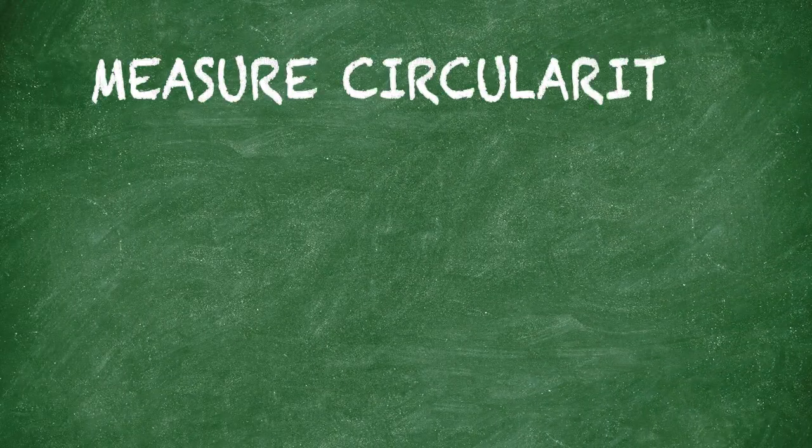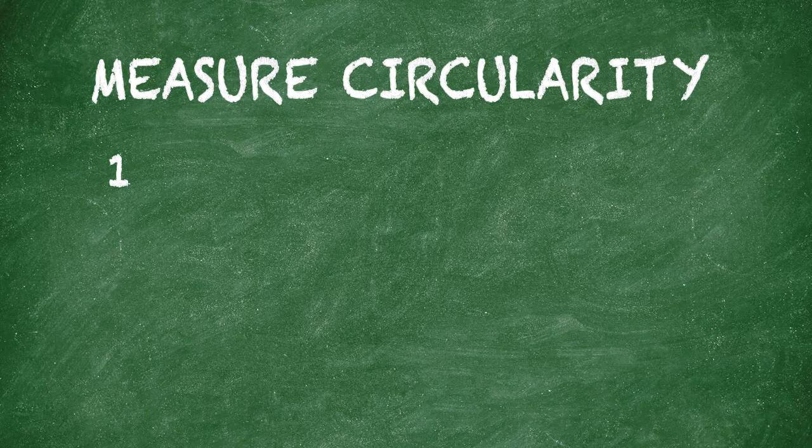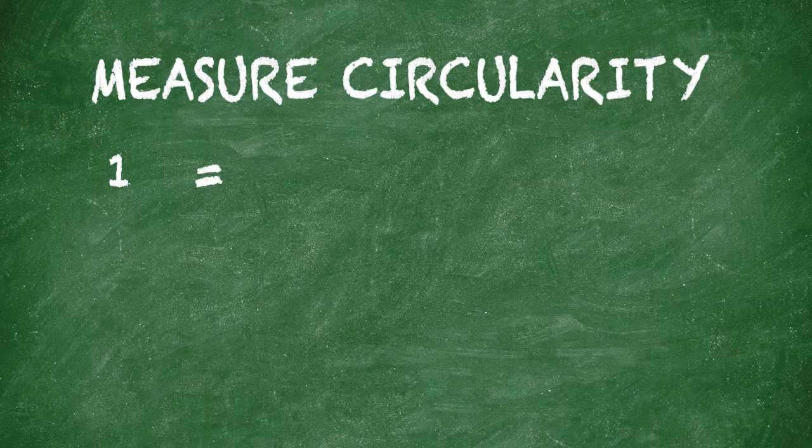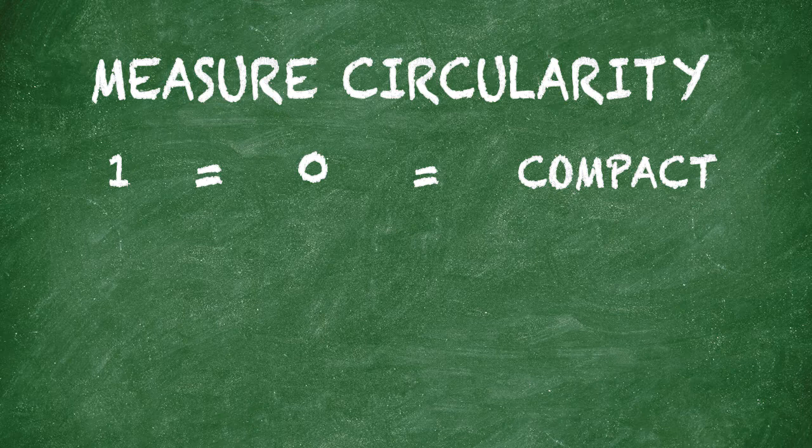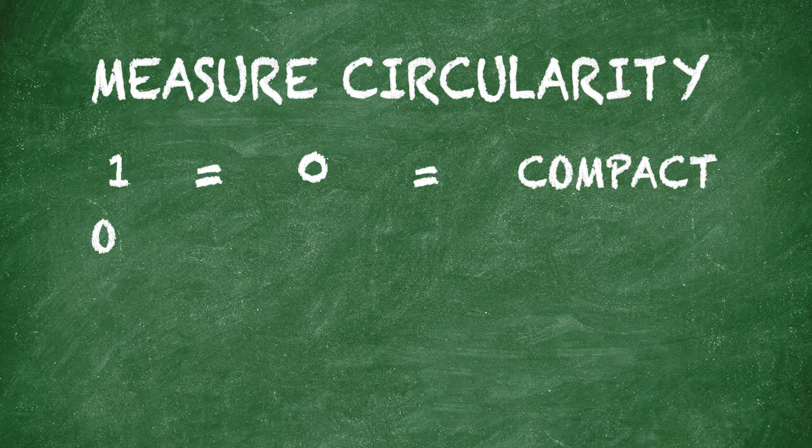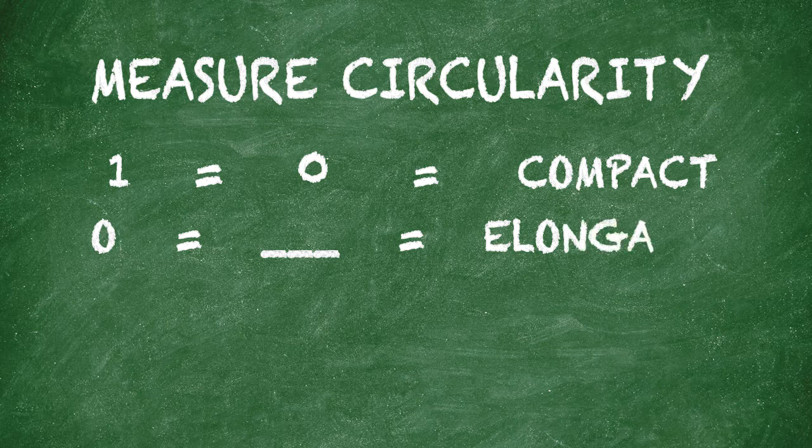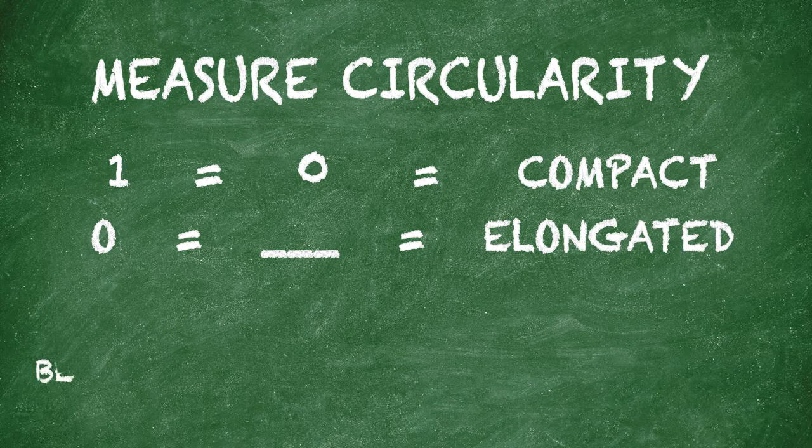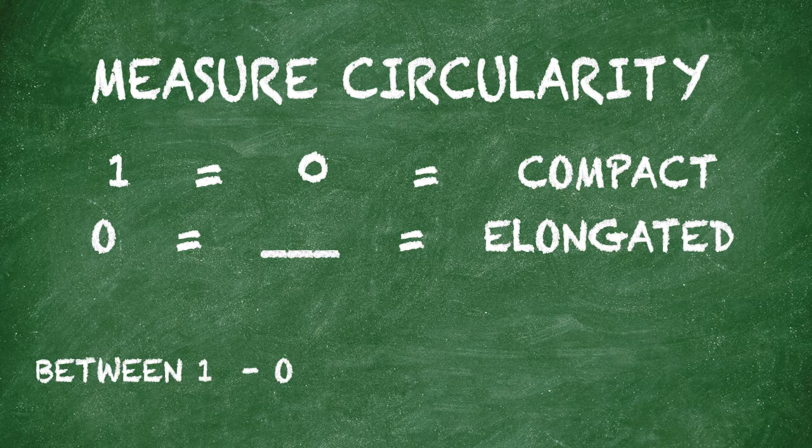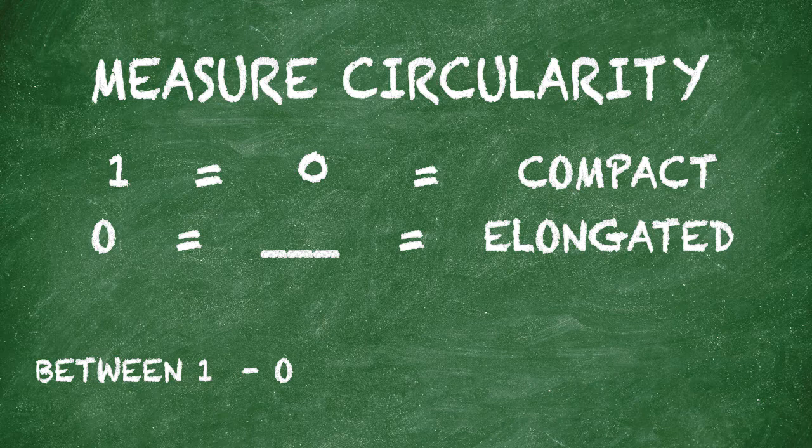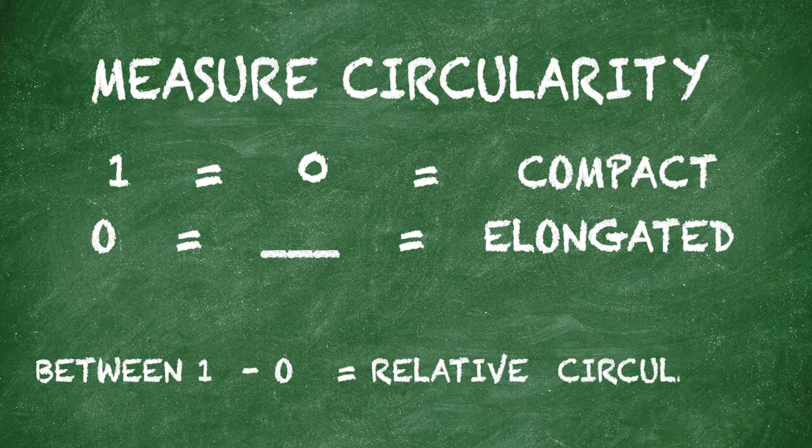To measure circularity, a value of 1 indicates that a feature is a perfect circle or compact. A value of 0 indicates that the feature is a line or elongated. Measures that fall between 1 and 0 are used to describe a feature's relative circularity.